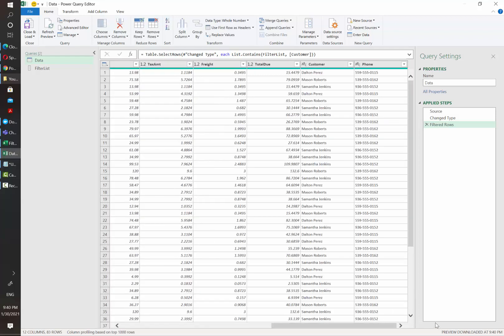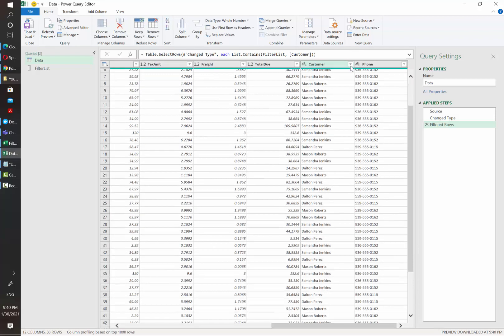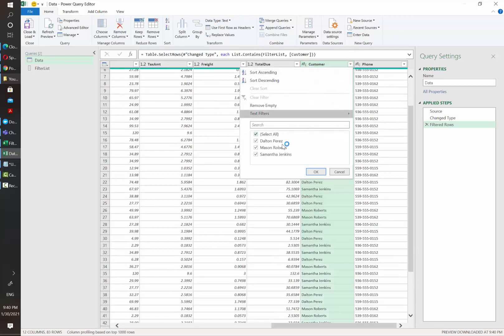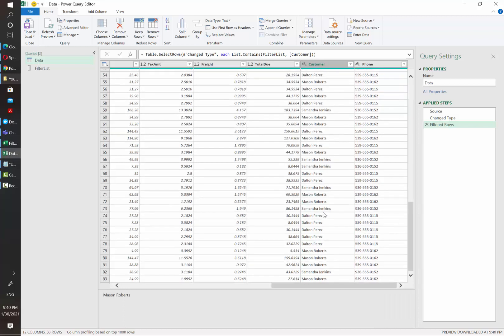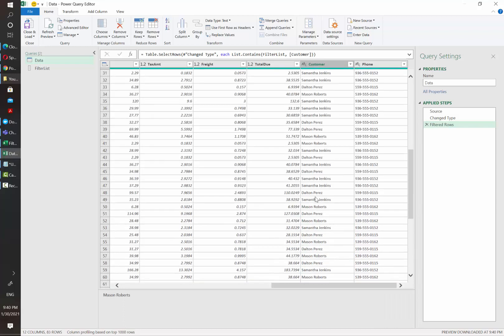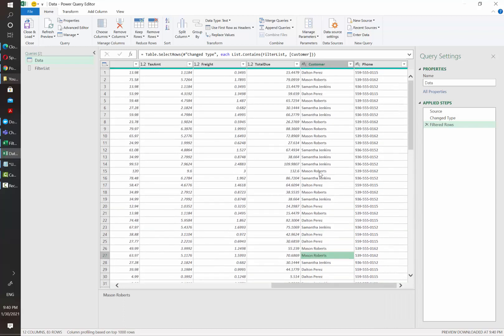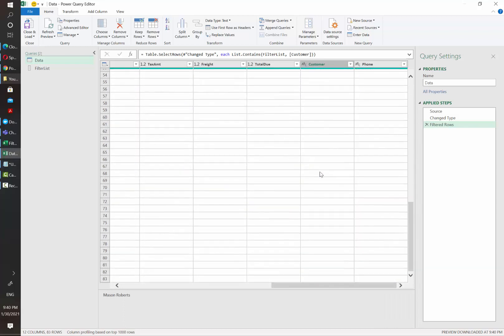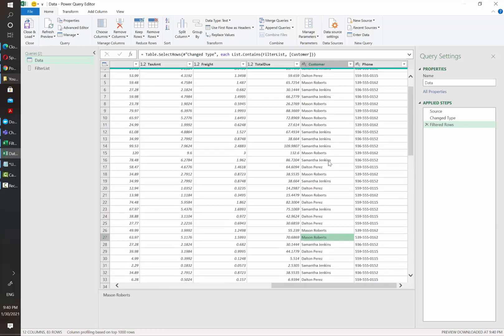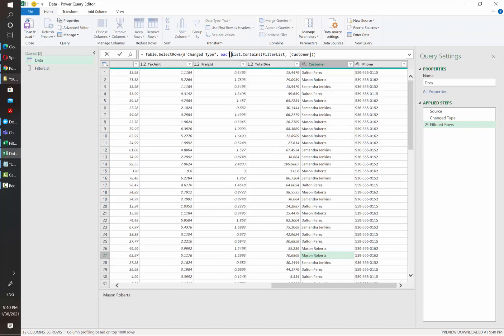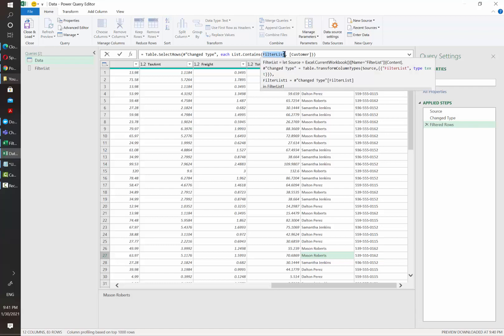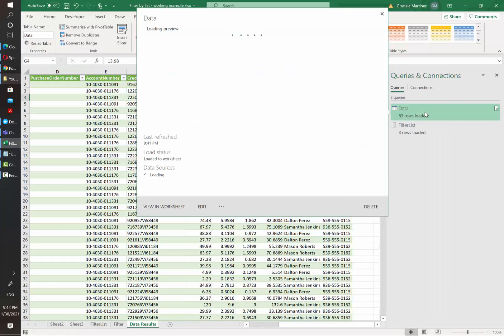And now our data set is filtered only by the customers that we had in our list. Since we don't have that much records it was quite fast. However, this function can affect a lot the performance of your queries. This is because in each line of your table Power Query is evaluating the list and recalculating it every time.